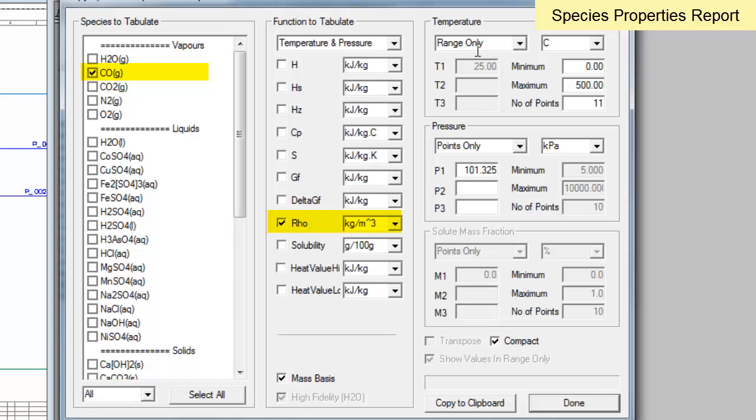and if I have a look at the density as a function of temperature. So, if we go here, so density in degrees Celsius from 0 to 500 and 11 points, all at a pressure of one atmosphere.